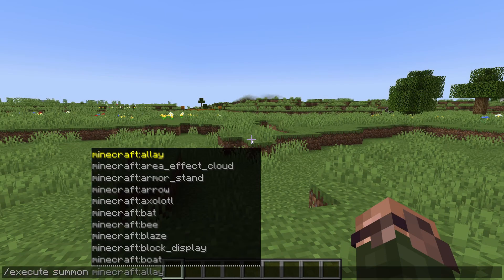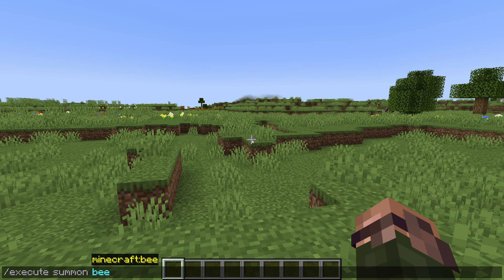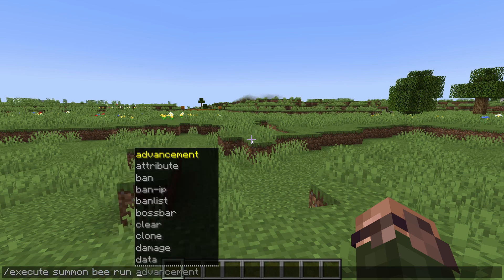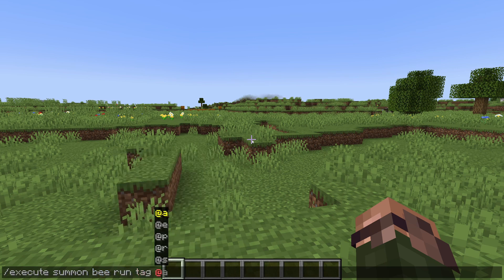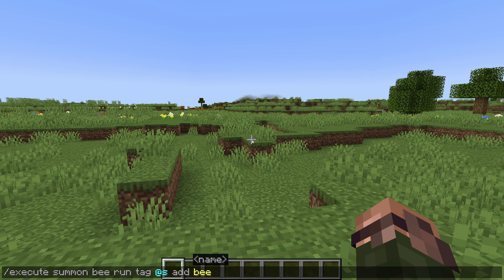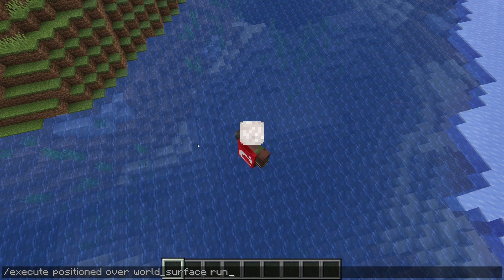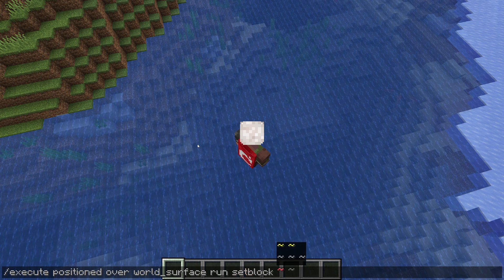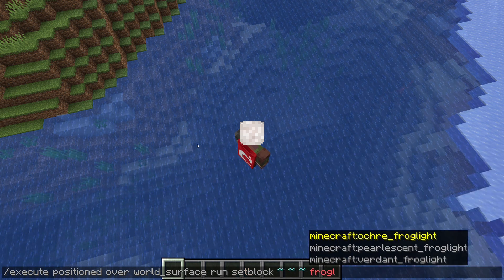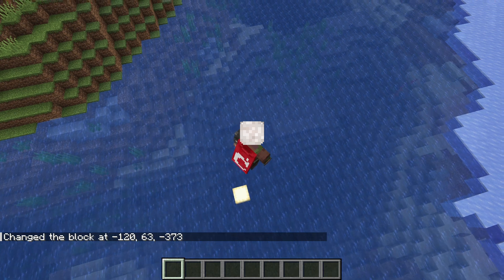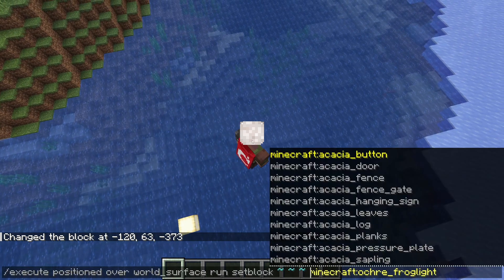Another new subcommand that has been added for execute is execute summon. The syntax is summon followed by an entity type ID and then more execute subcommands. This summons an entity, then immediately runs the following execute clause on it with the new entity as at s, as if you had immediately ran execute as with the new entity. And finally, a new way to reposition execution has been added as execute positioned over. This takes one parameter which is the name of a heightmap and moves the current execution position to be on top of that heightmap.